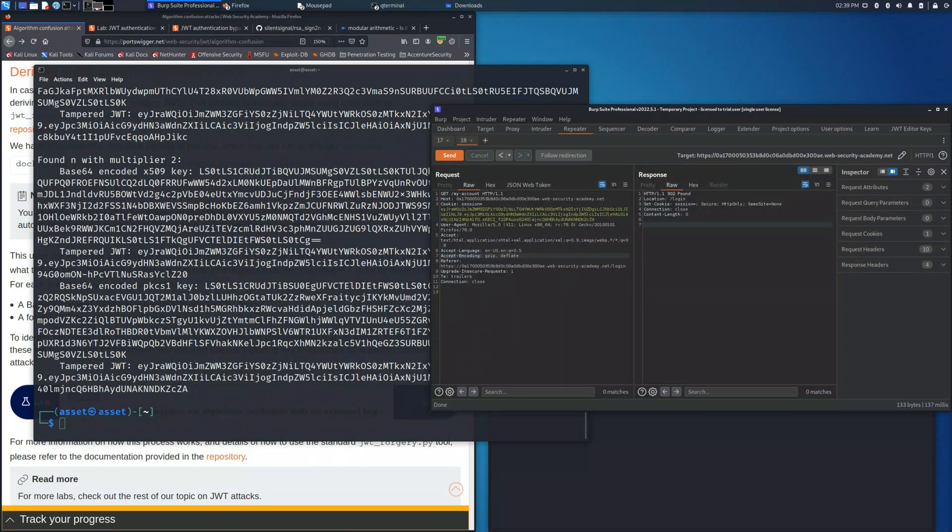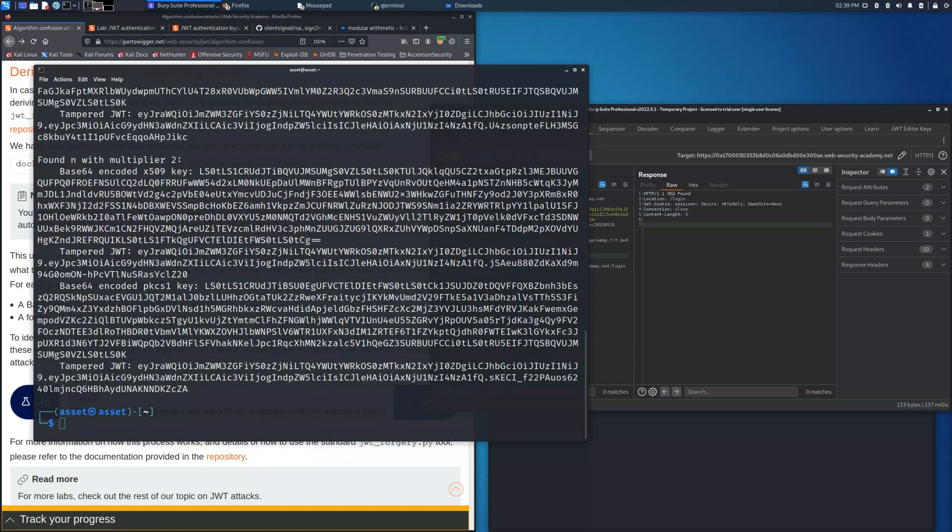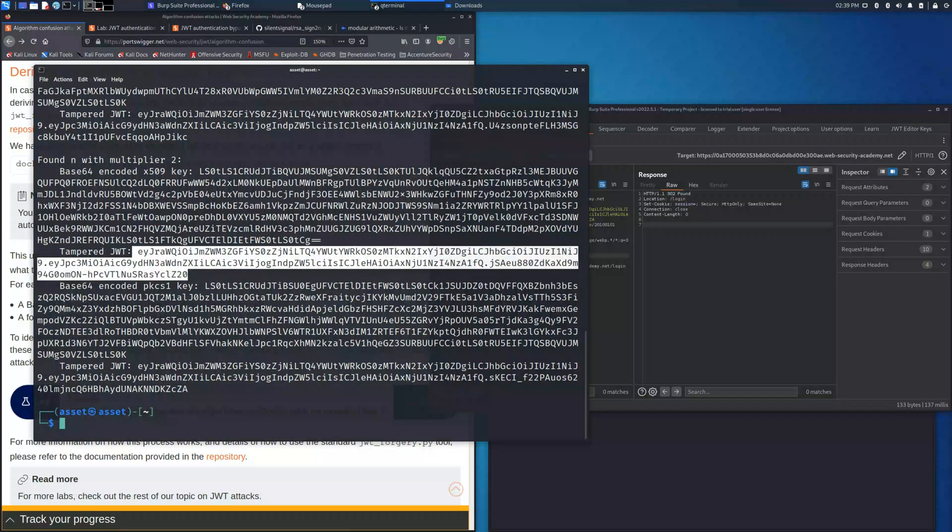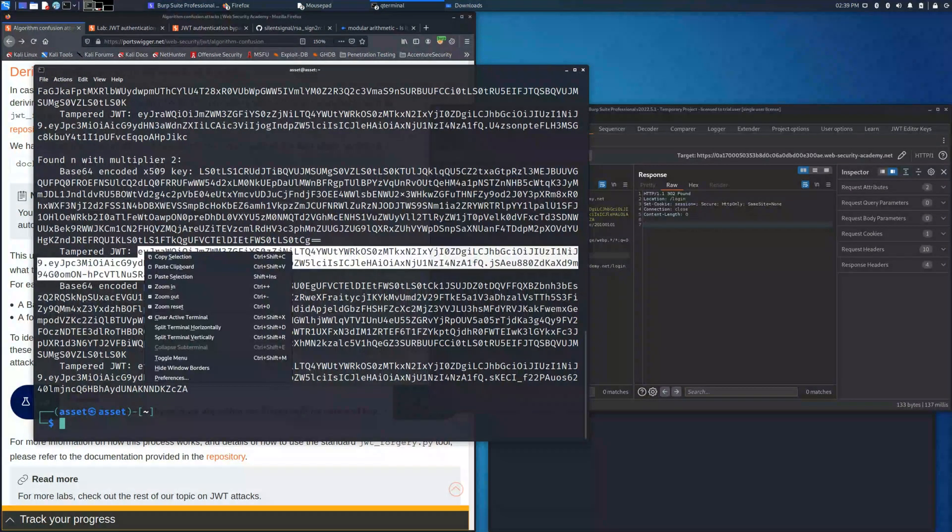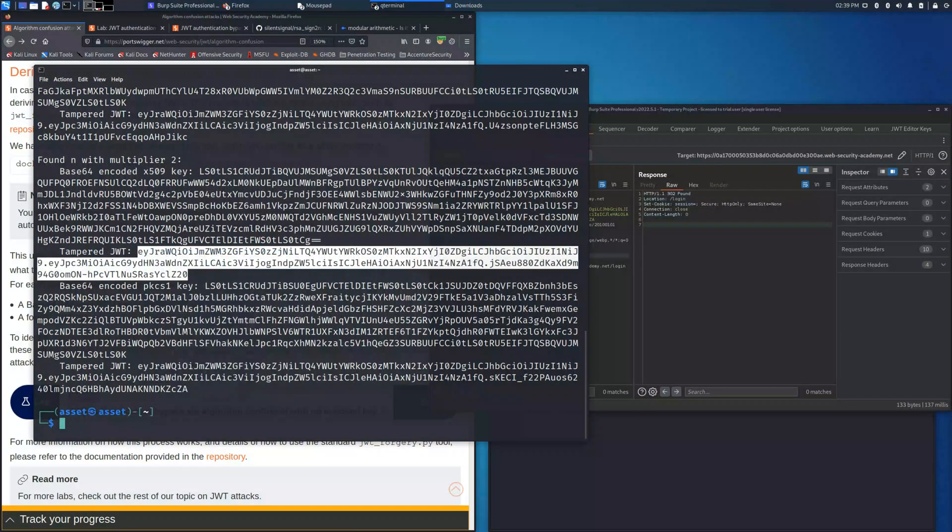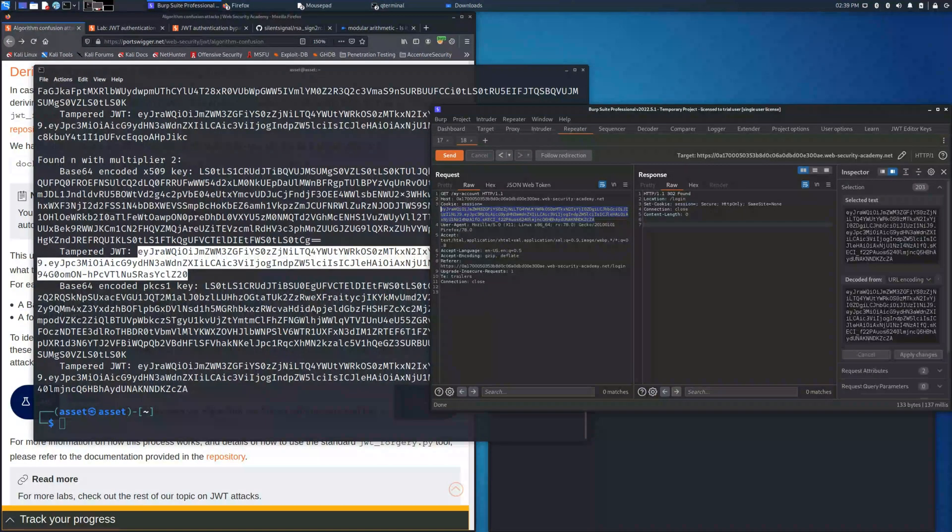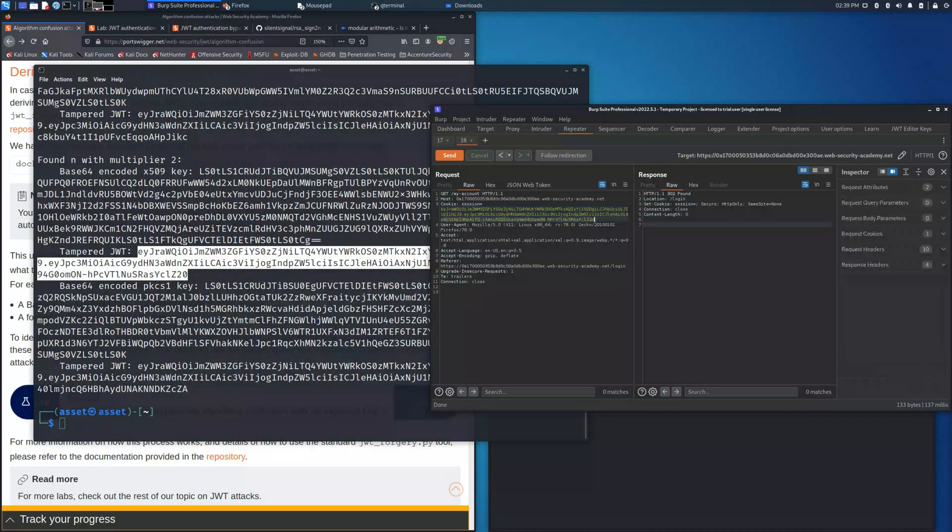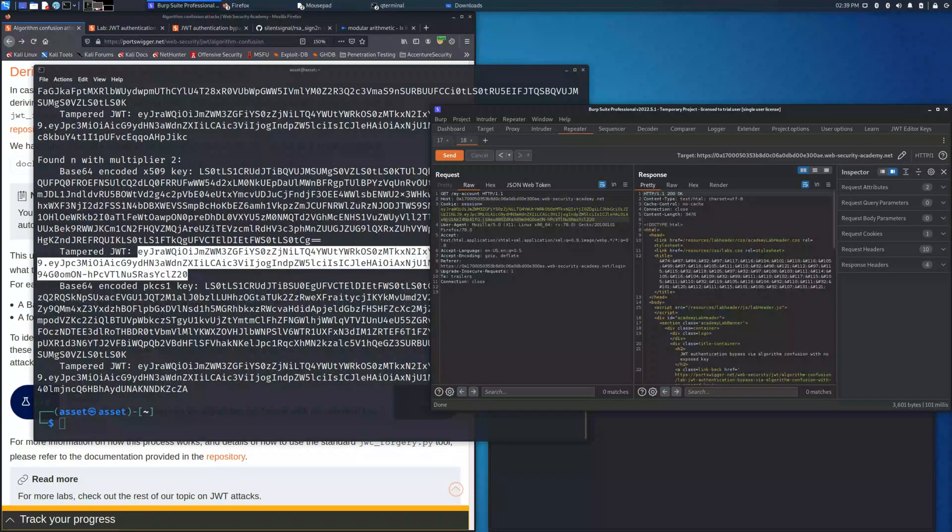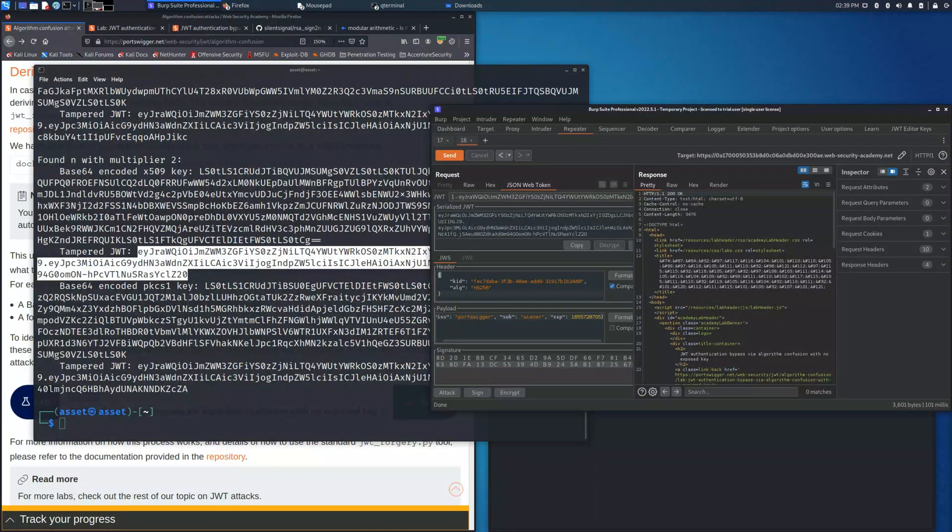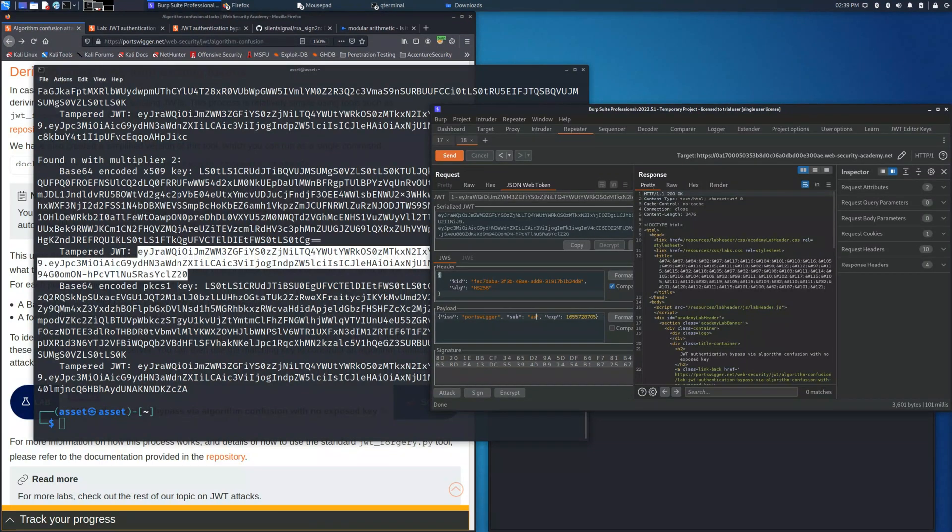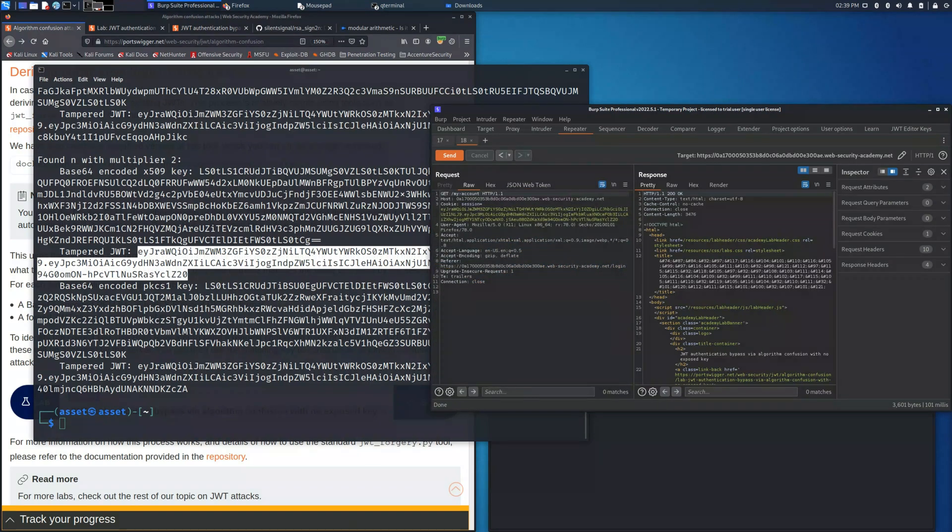Now we can try to access the admin panel with this key. We need to always manage the request and change the endpoint to admin. Change also the sub to administrator and the algorithm to HS256.